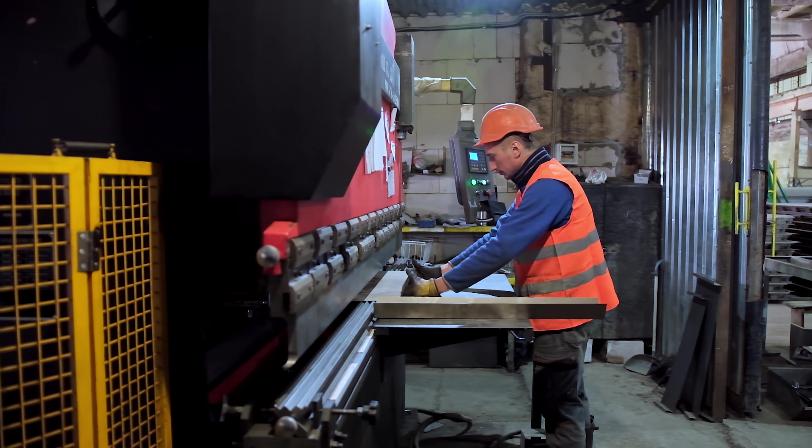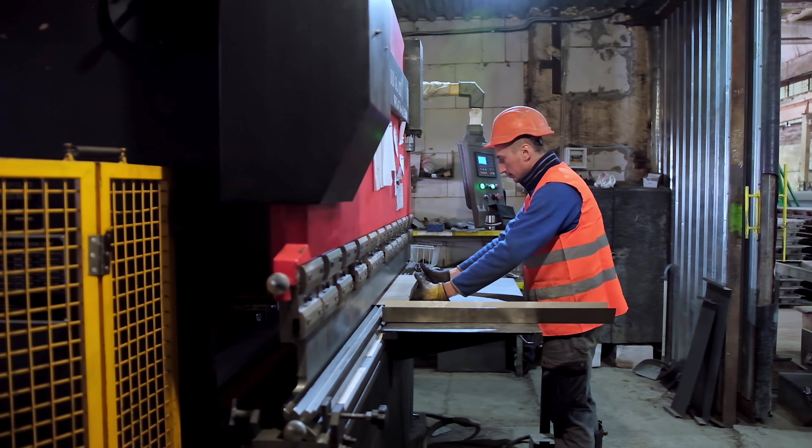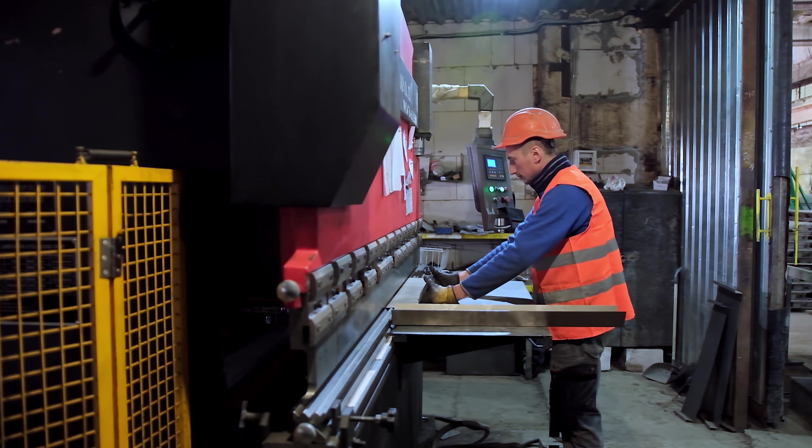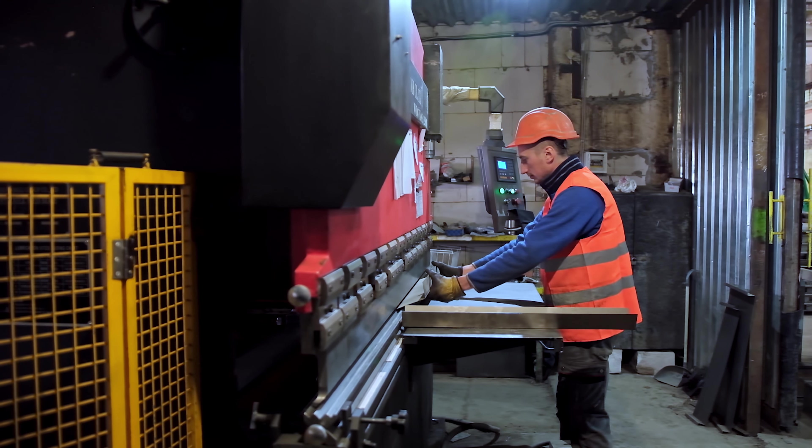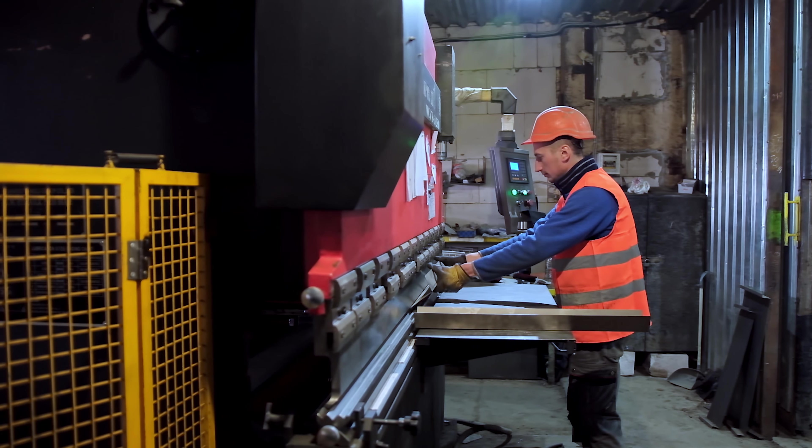Now let's take a look at what's new in SOLIDWORKS 2025 with sheet metal, weldments, and structure systems.